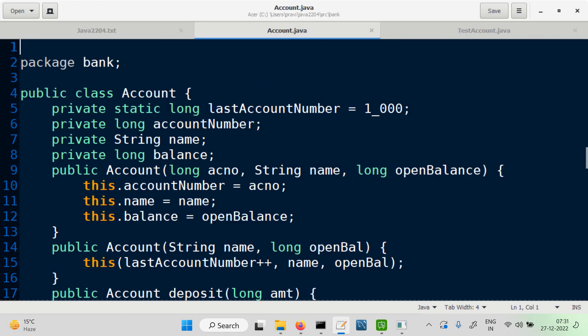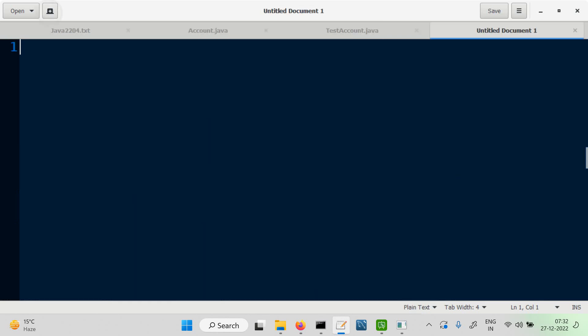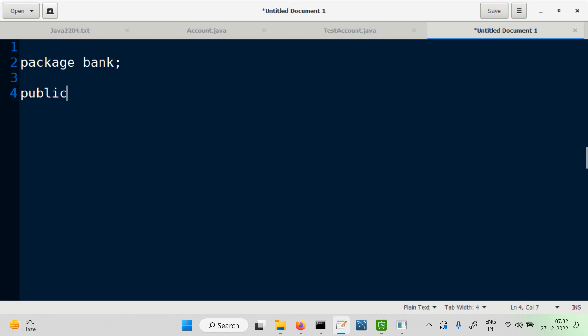We have the Account class defined earlier — account has account number, name, balance, and the static last account number. There were two constructors. So the first thing we would like to do is define a class called SavingsAccount, keeping it in the same package 'bank', as a public class.